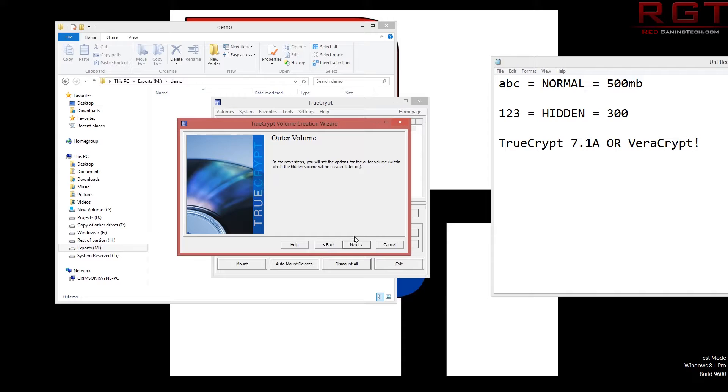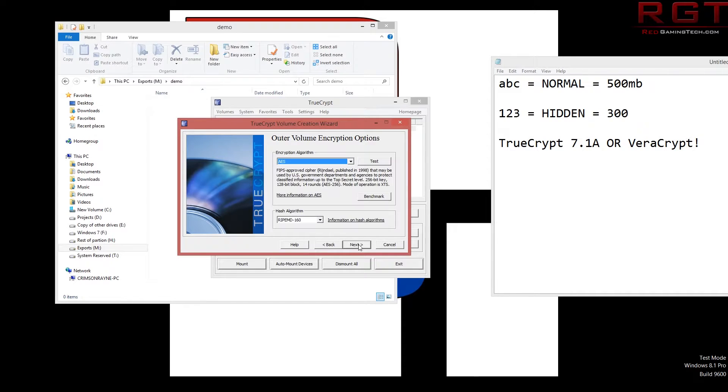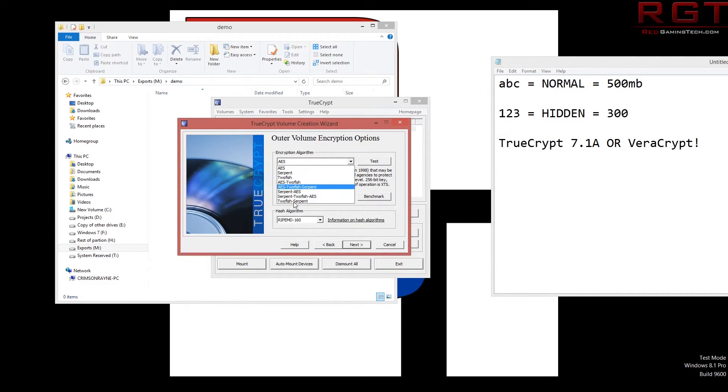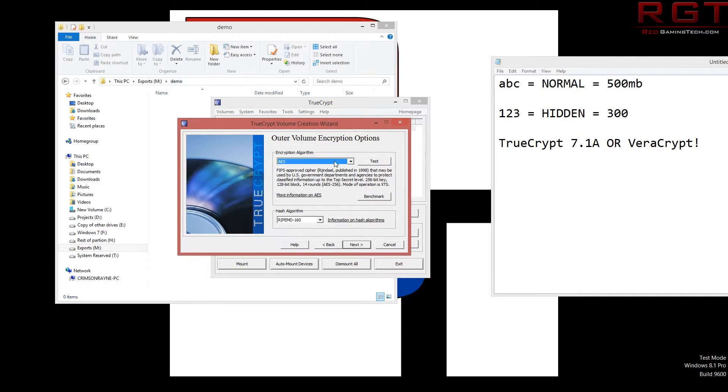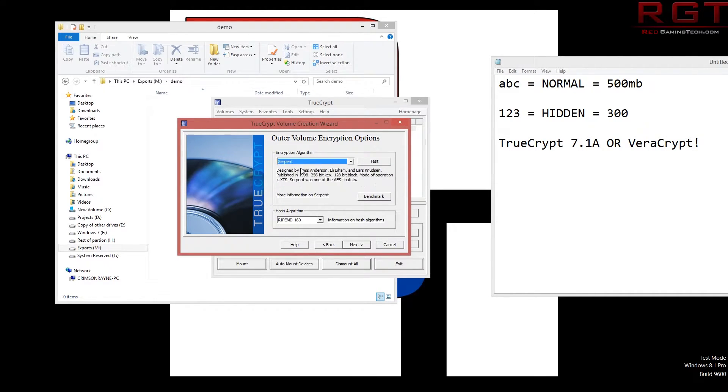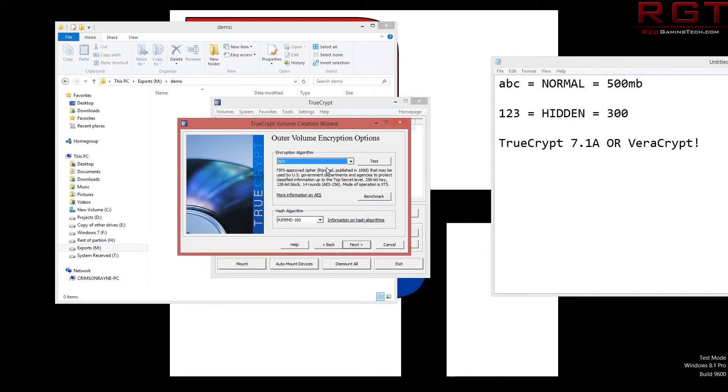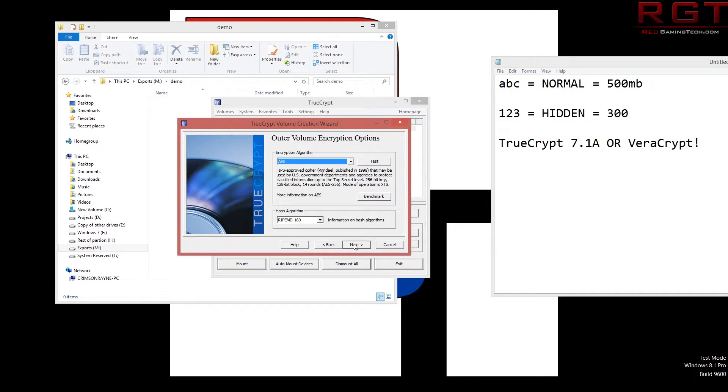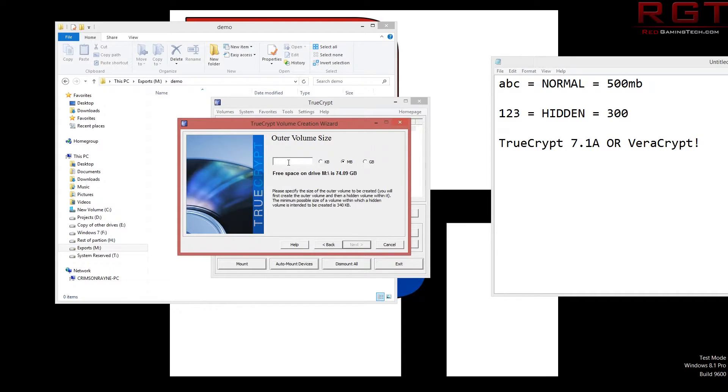Outer volume. So this part is basically we're defining the characteristics of the outermost volume. We're not going to change any of this stuff. You could because obviously these are different security protocols. These type of options are outside of the remit of this particular video. But just for this we're just going to be using AES because it's pretty simple, quick.